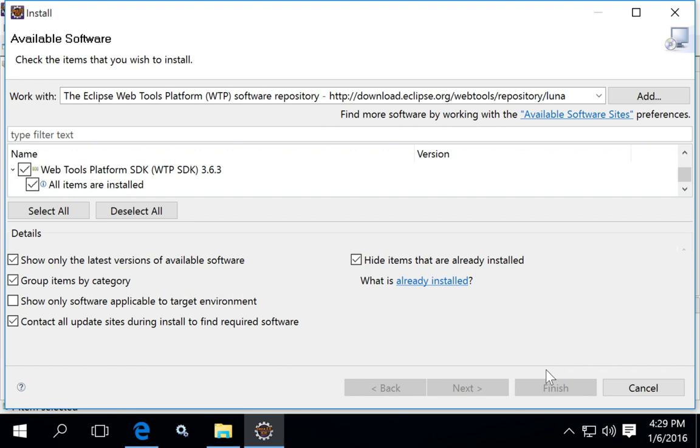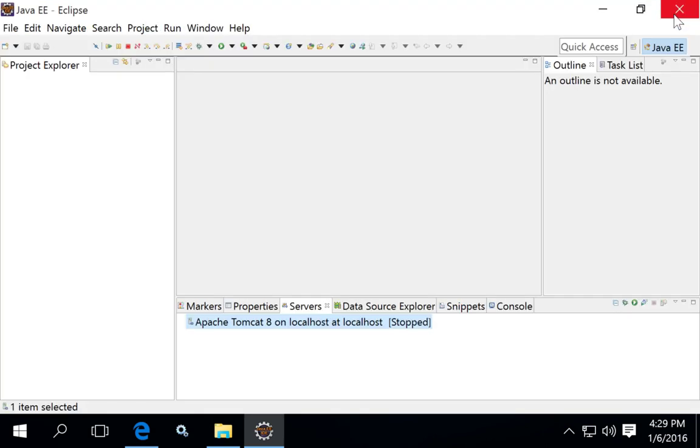When the package is done updating, it's going to ask you if you want to restart Eclipse now or later. It's best to just go ahead and restart Eclipse now. It doesn't take a very long time, and if you don't go ahead and do the restart, it's possible that you may receive errors later when you try to, for example, add your web server into your project.